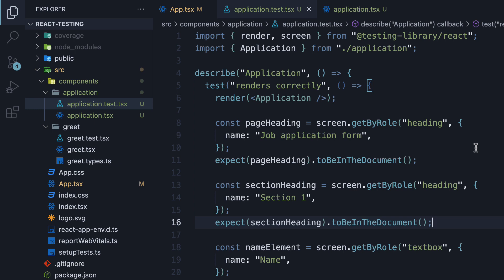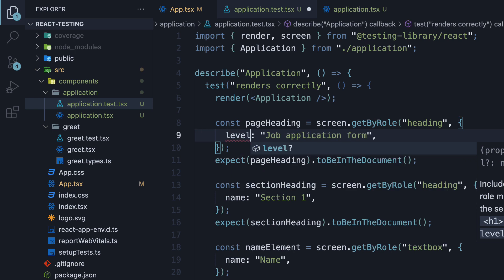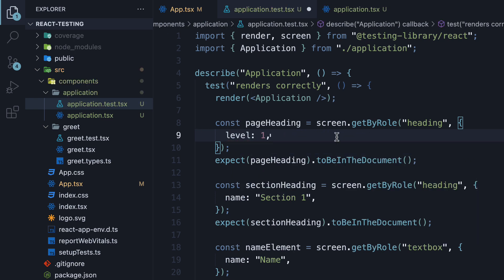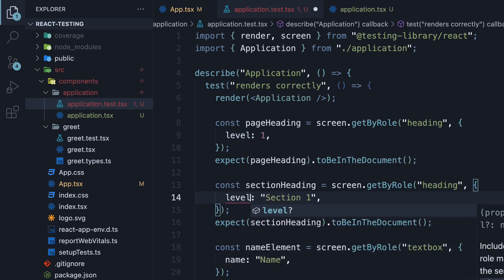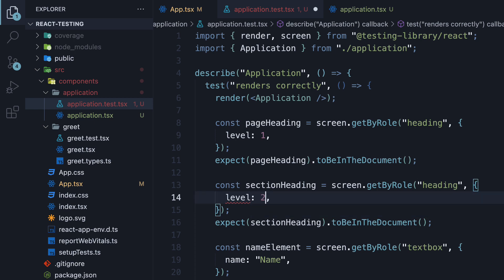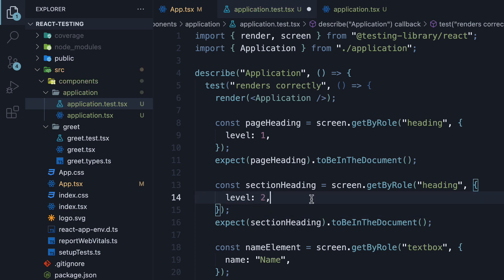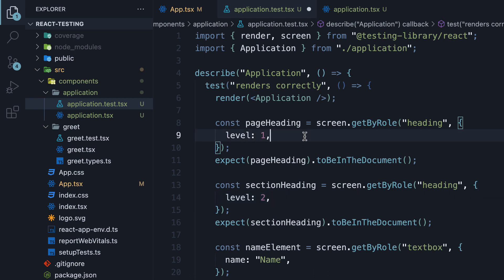So instead of using name for page heading, we are going to specify level 1 and for the section heading, level 2. Here level corresponds to h1 and h2 and can go all the way till a value of 6.